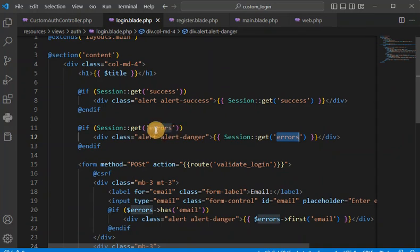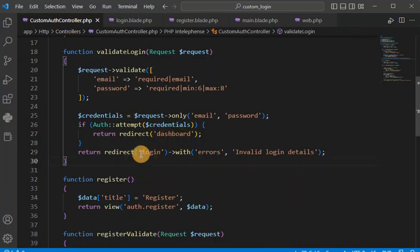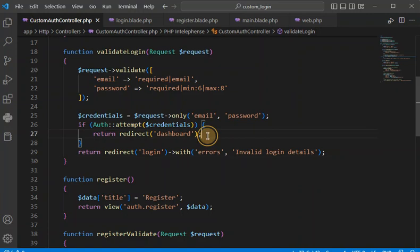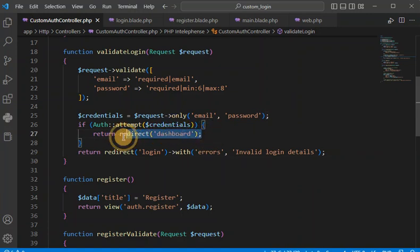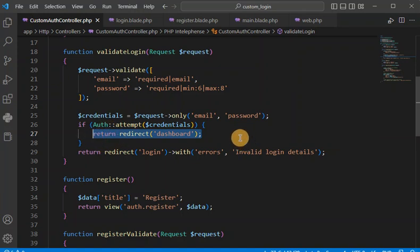Now let's see if it is working or not. But before moving ahead we need this route as well. We will create it — let me first show you if the login is working properly.